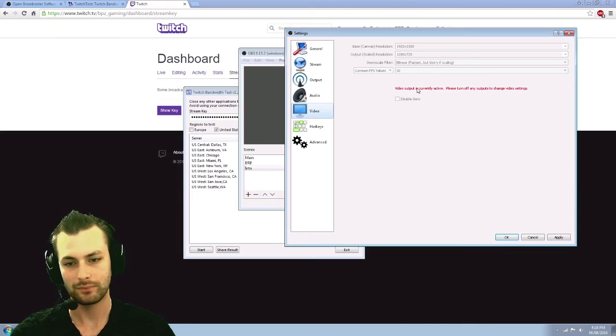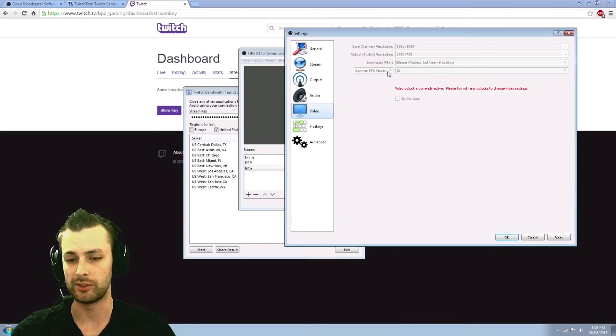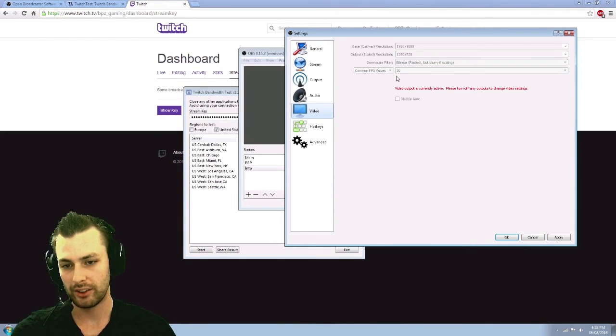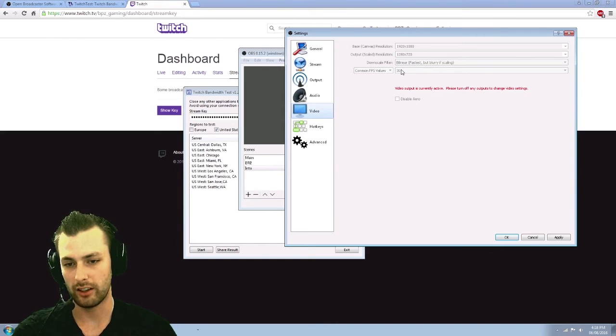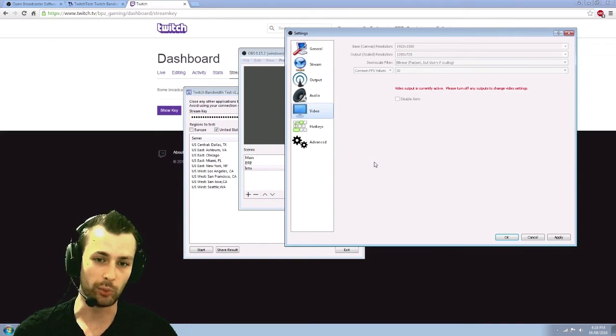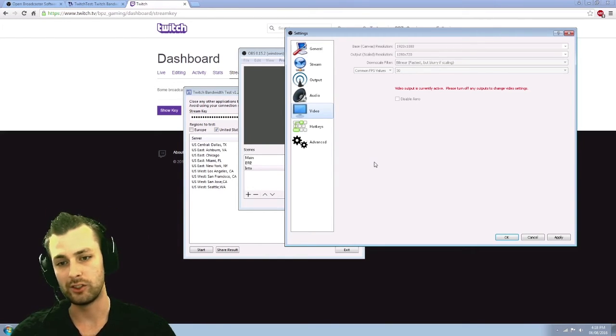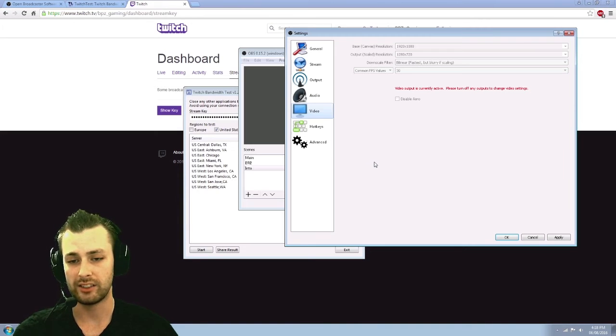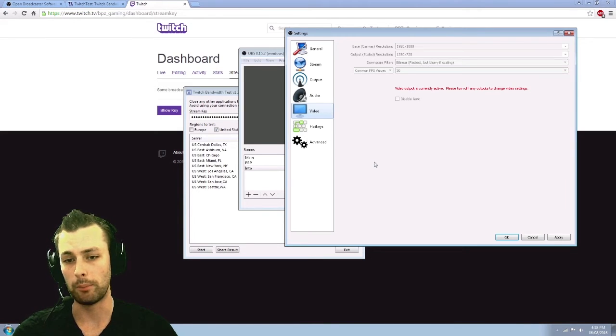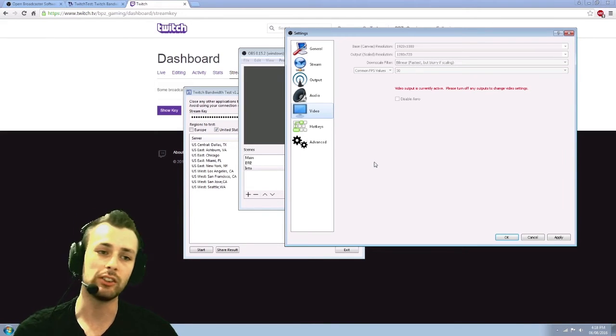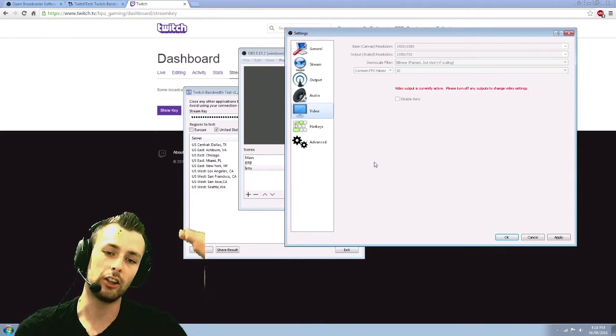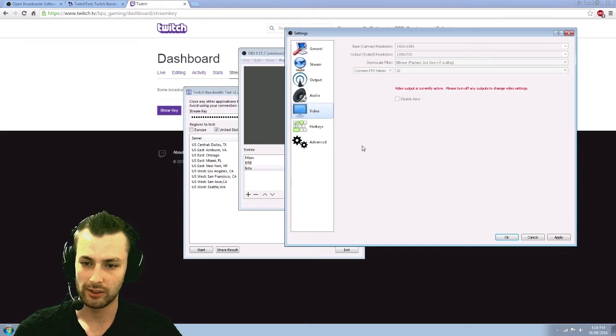Common FPS values is what I use. So I stream at 30 FPS. You can go higher. You can set custom ones. Again, like I said, there's no point going higher than 720 by 30 unless you're a partner and then you can start streaming the higher qualities.